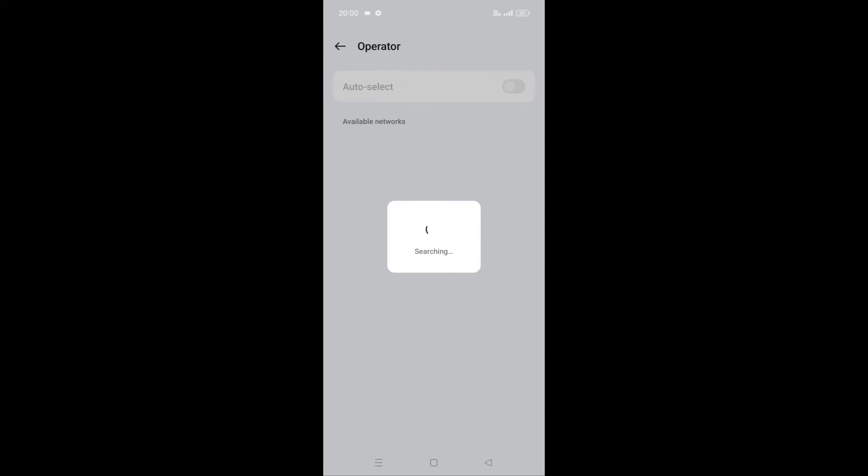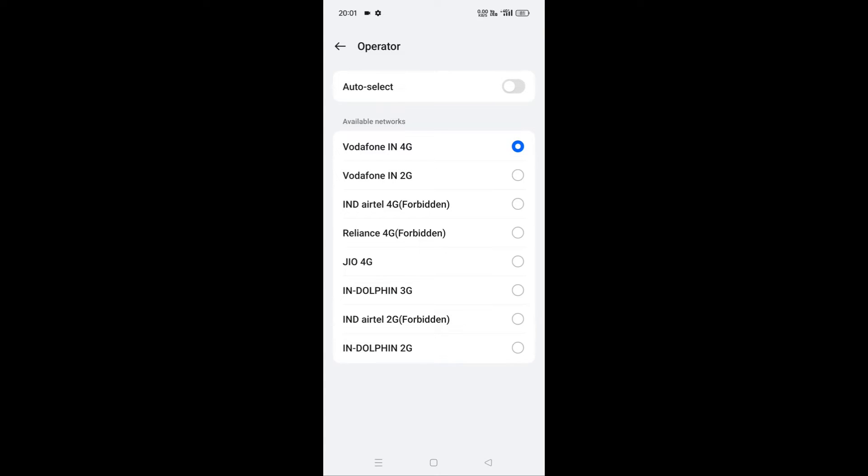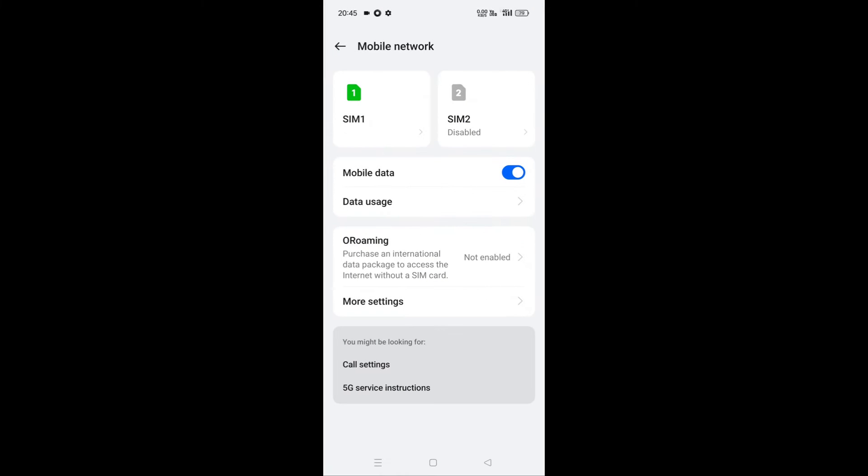This means it will scan the available networks in your area and you can then manually select the network provider name which shows 5G. If it doesn't show 5G network, then switch back to auto-select in operator.